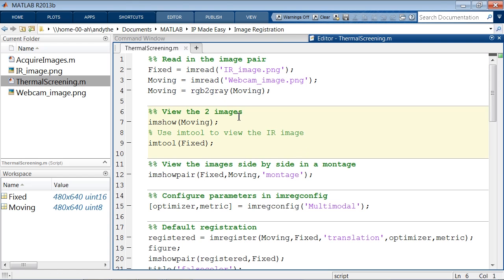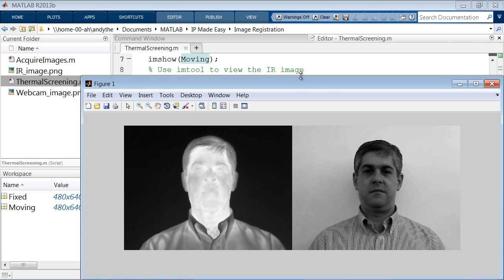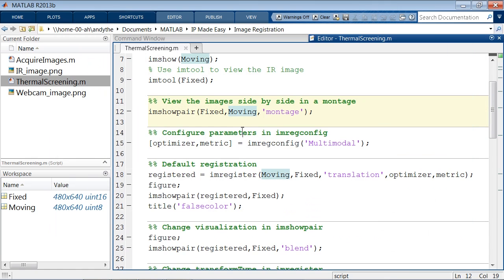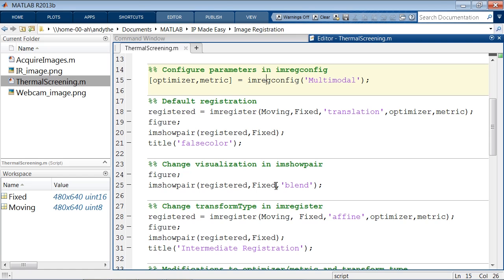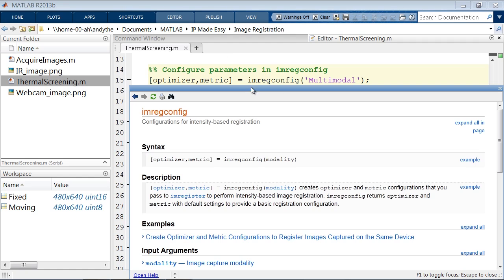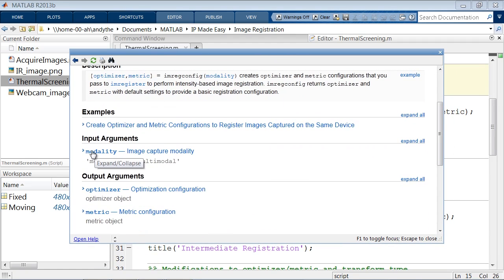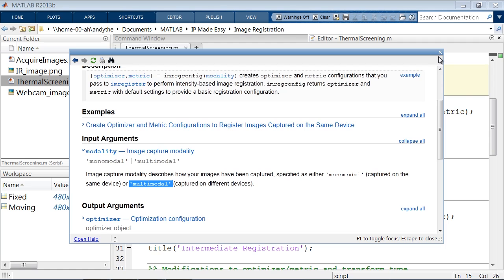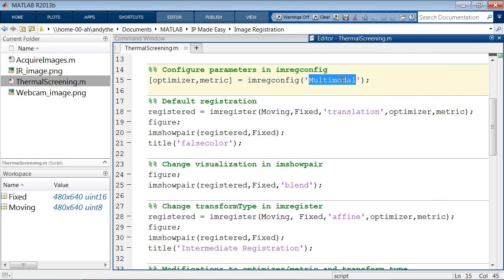Here's our script. I'm importing the two images — the infrared image as the fixed image (the one that remains stationary) and the webcam image as the moving image (the one that will try to move and align itself against the fixed). Running imshowpair shows the two images next to one another. To configure the registration, we call imregconfig, which takes one input argument — the modality. Since our images are from different devices (webcam and infrared camera), we input 'multimodal'.